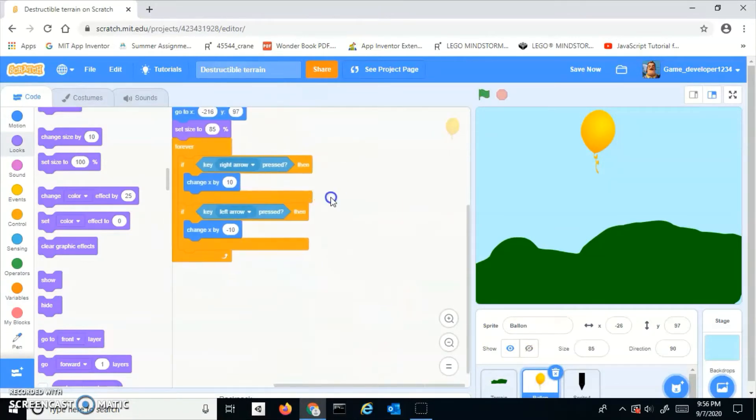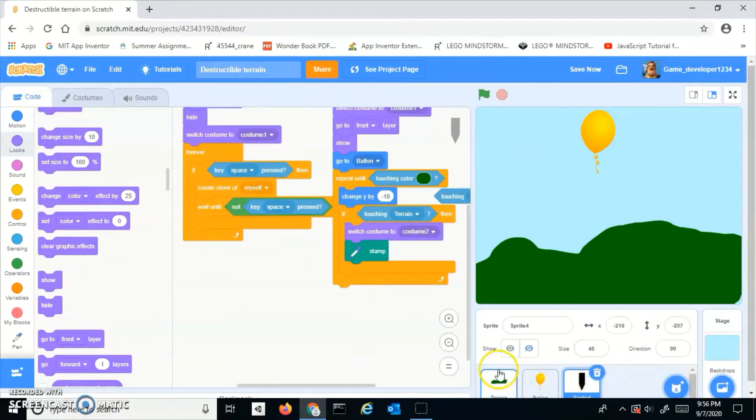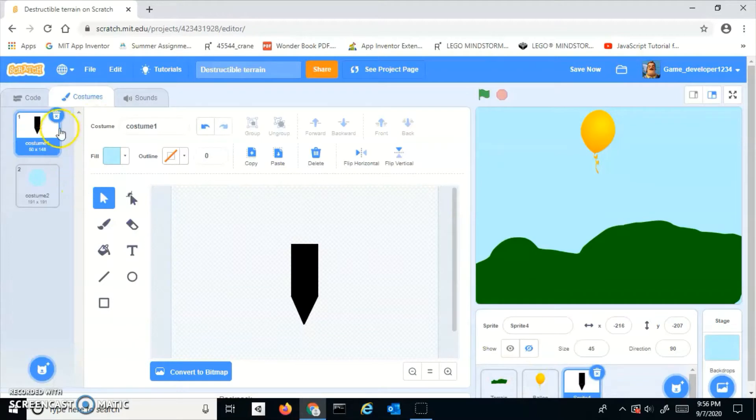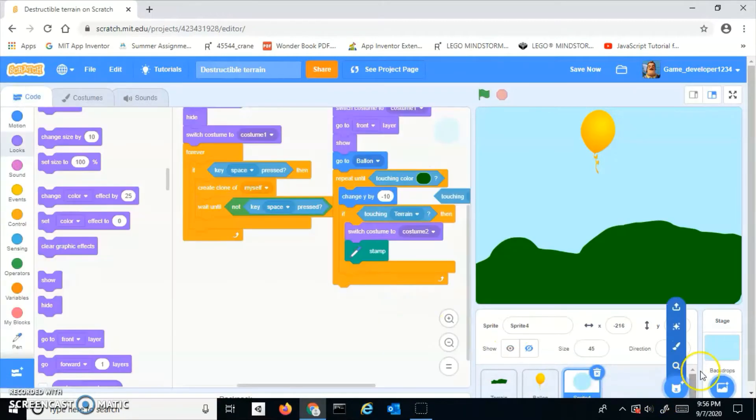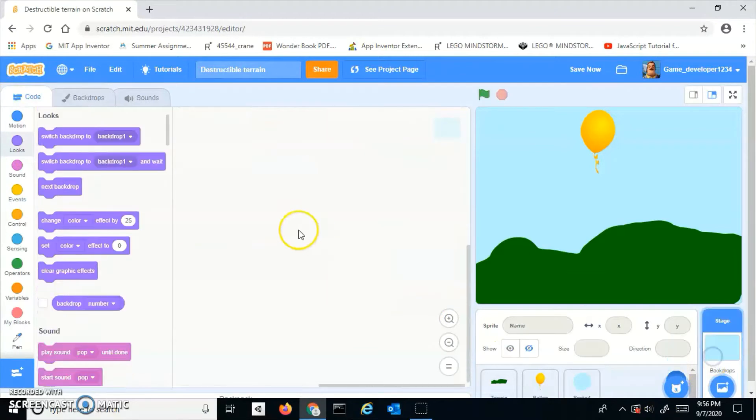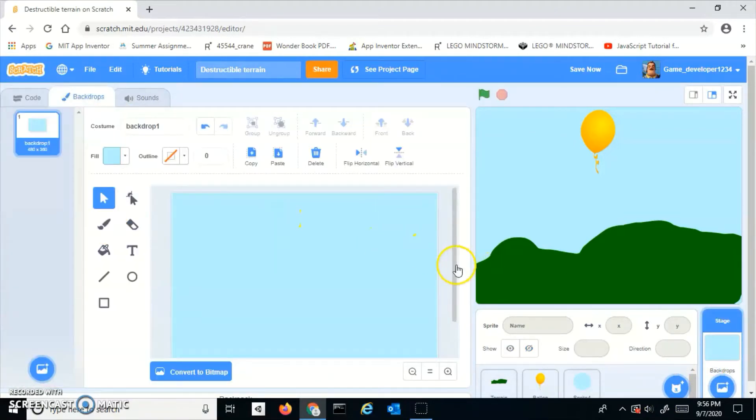Now I have this missile sprite with a missile costume and a huge circle costume. The circle needs to be the same color as your backdrop - that's very important or it won't work.